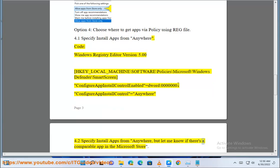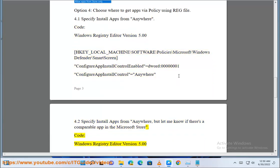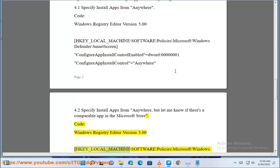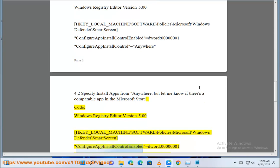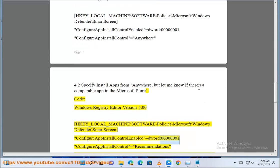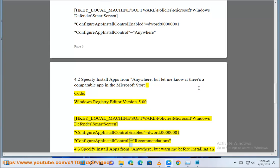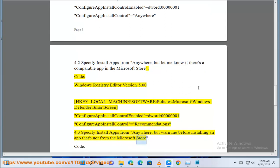4.2: But let me know if there's a comparable app in the Microsoft Store. Code: Windows Registry Editor Version 5.00. HKEY_LOCAL_MACHINE\Software\Policies\Microsoft\Windows Defender\SmartScreen. ConfigureAppInstallControl_Enabled = dword:00000001. ConfigureAppInstallControl = recommendations. 4.3: Specify install apps from anywhere, but warn me before installing an app that's not from the Microsoft Store.